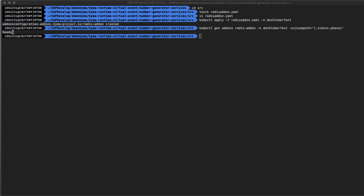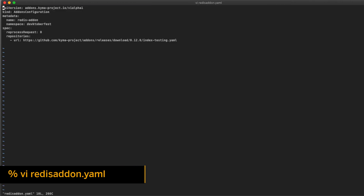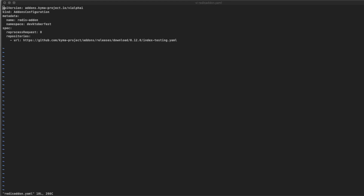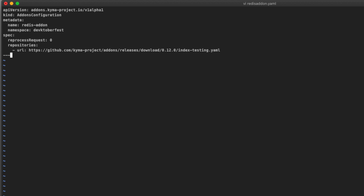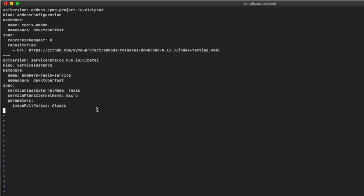Back to the CLI, let's edit the redis-addon.yaml file created previously and append the creation of a new Redis service instance. Type vi redis-addon.yaml, go to the end of the file, put your editor in append mode, add the three dashes that separate instructions from one object to another, and type the following information. We are telling Kyma to call the API service catalog.kubernetes to create a new object of kind ServiceInstance.